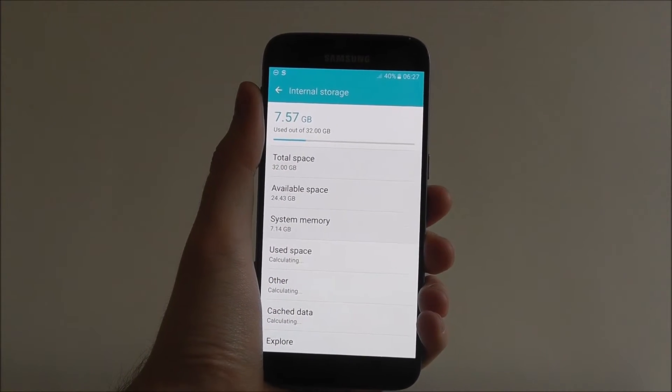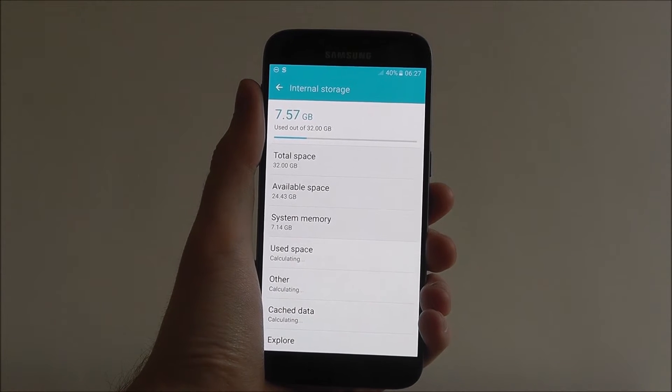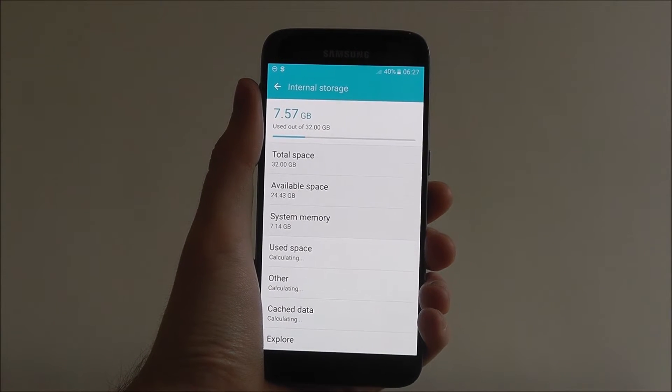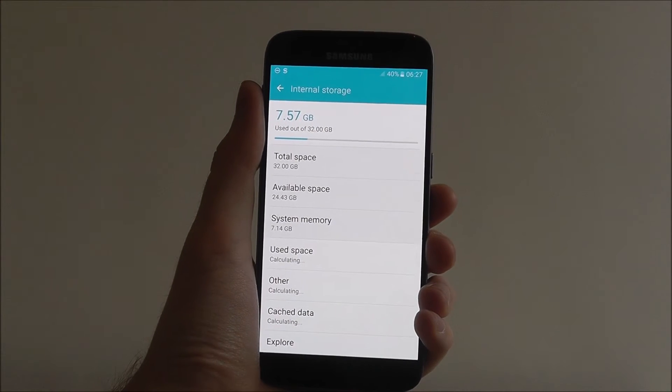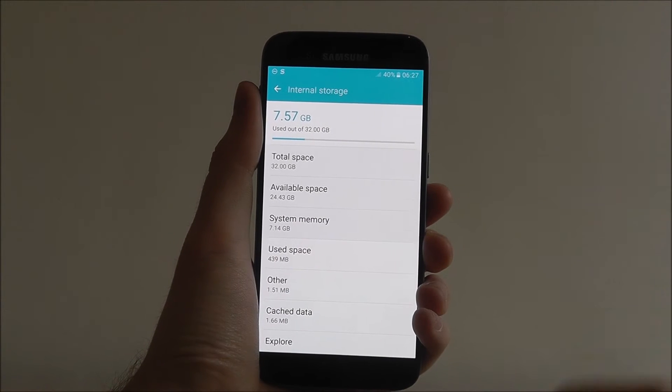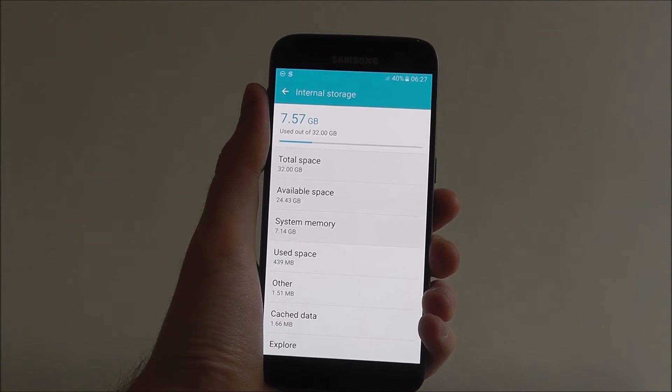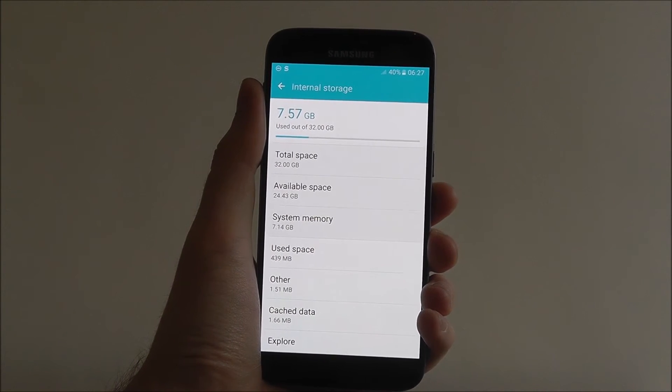Now at the top it will show you how much storage you've used and how much you have left. It's a great overview for you to get a good look at what's being used at the moment.